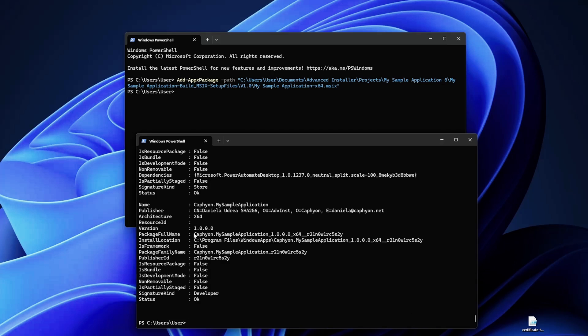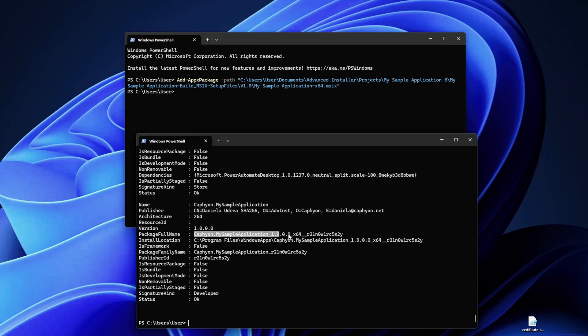So let's see, yes this is the one. And what you need is the package full name. So in this example we have the vendor, the application name underscore the version of the package underscore the build which is 64-bit and underscore the hash package.